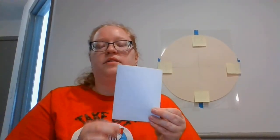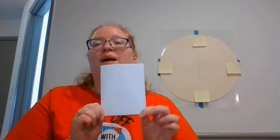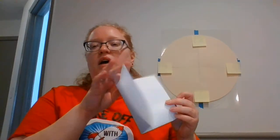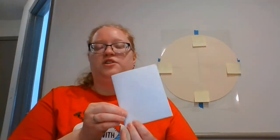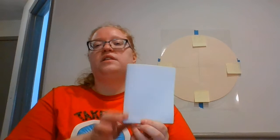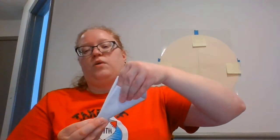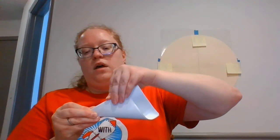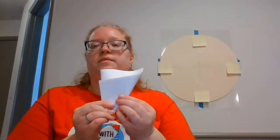And remember, it doesn't have to be perfect. But you do want to make sure that you fold it nice and crisp. Then I'm going to fold it one more time so that I have all of my folded edges. All of them are going to go together by folding this edge up, kind of like you're rolling it to make an ice cream cone. It's going to look like this.